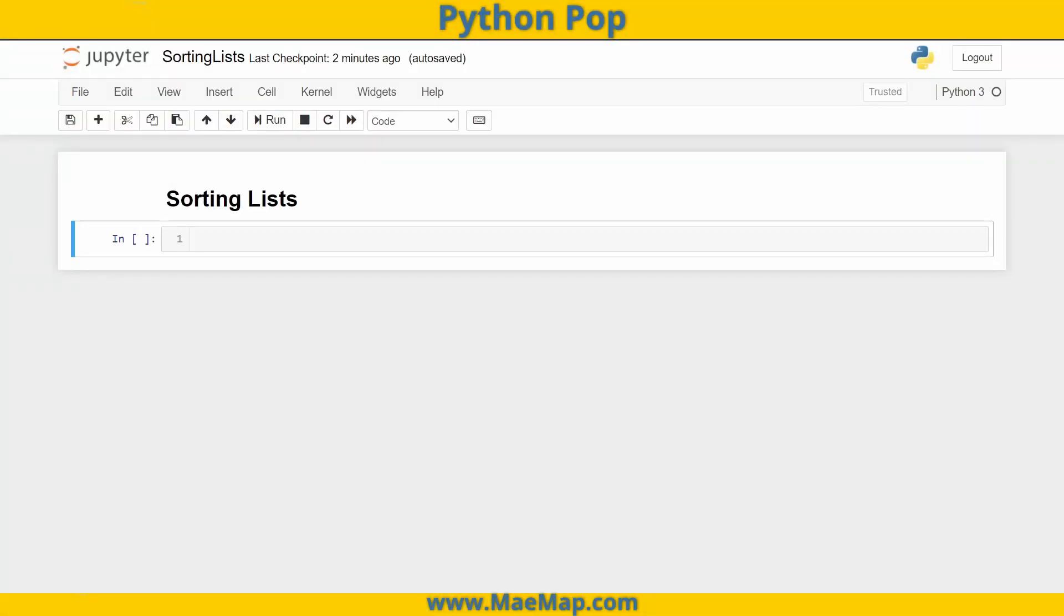Hello, everyone. This is PythonPop, a series of quick videos explaining different Python functions and commands. And in today's video, we're quickly going to go over sorting lists.